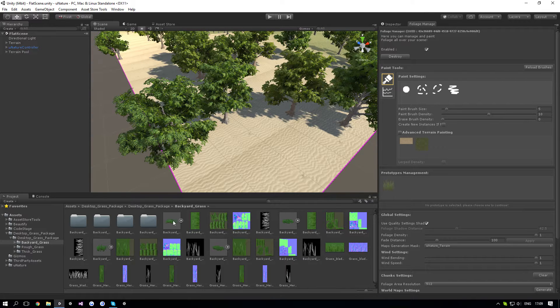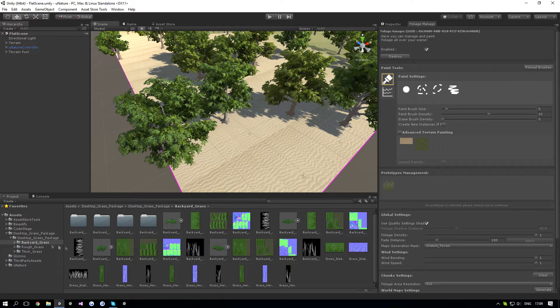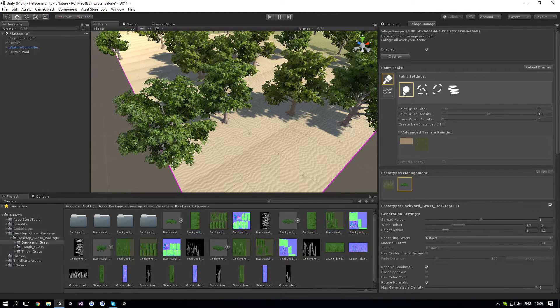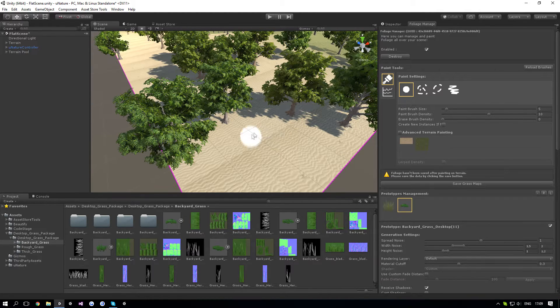First thing people do is they get the mesh grass, which we have in here is the backyard grass from Speed Trees. They just drag it into the foliage manager and try to draw it. As you would see here, it doesn't work, it doesn't render the grass.